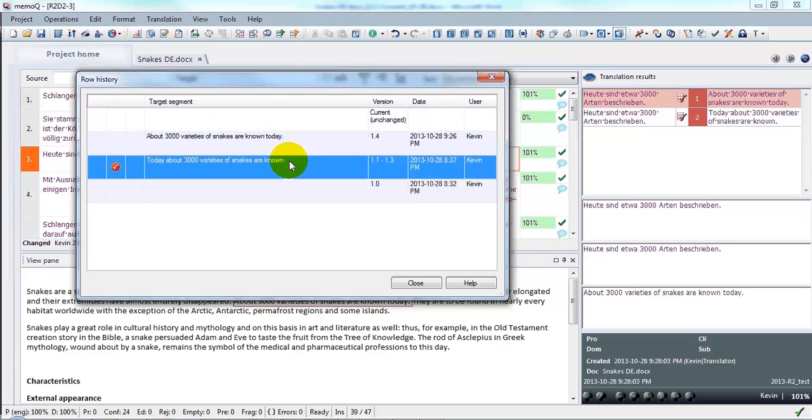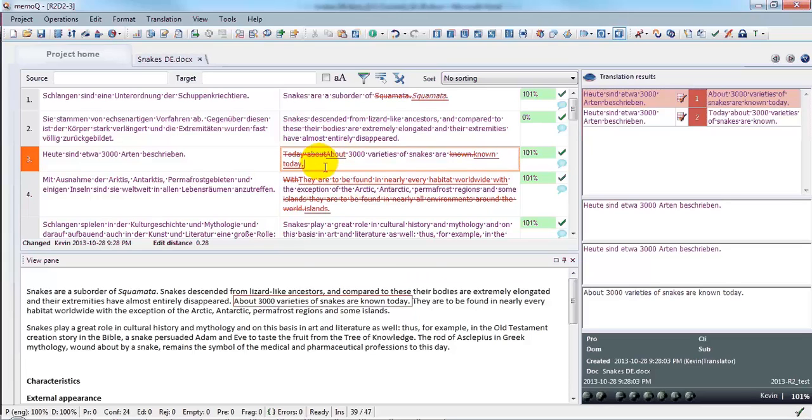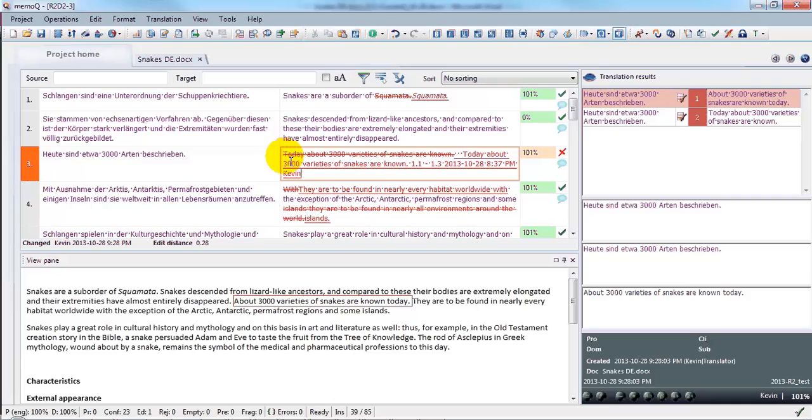For example, by copying with Command-C, closing the window, and then pasting that over the existing translation.